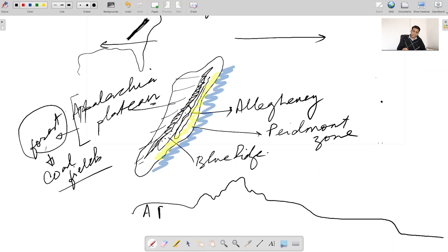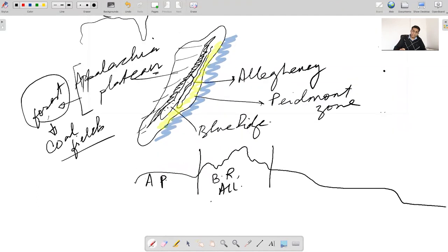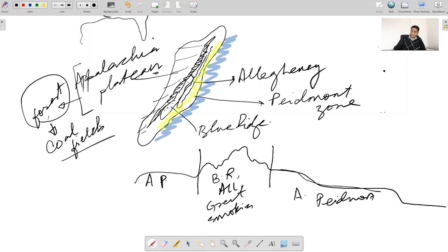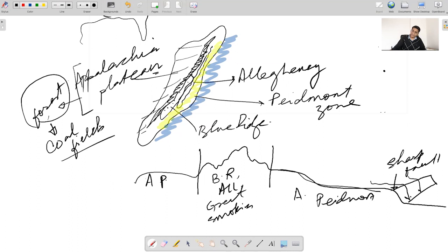The Appalachian Mountains include the Blue Ridge, the Allegheny Mountains, and also the Great Smokies. After the mountains we have the Appalachian Piedmont Zone. This area marks a sharp fault. A lot of rivers drain from here and it is also referred to as the fall line in the US. Beyond this is the coastal plains of the eastern US.